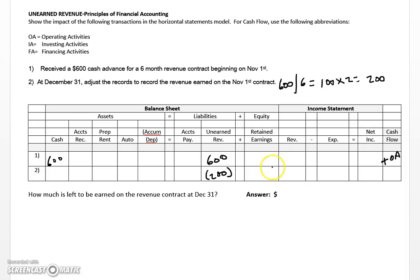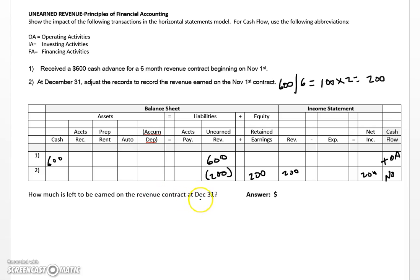Next, we record an increase to revenues for that same $200. When revenue increases, net income also increases, and when net income increases, retained earnings increases as well. The cash flow for this adjustment is N/A — no cash was involved. This adjustment brings the liability in line with where it should be at year end. As for how much is left to be earned at December 31st: there are four months remaining at $100 per month, totaling $400 — which is also the remaining balance in the unearned revenue account.